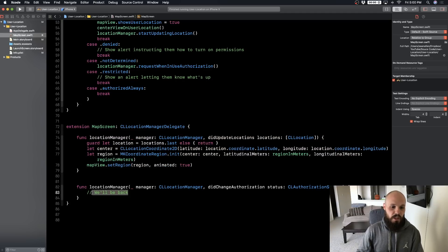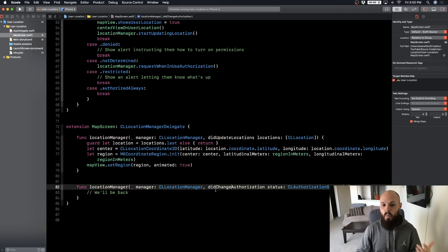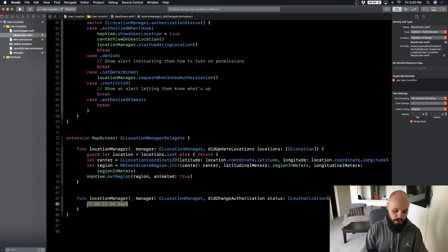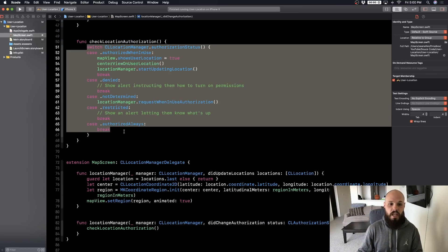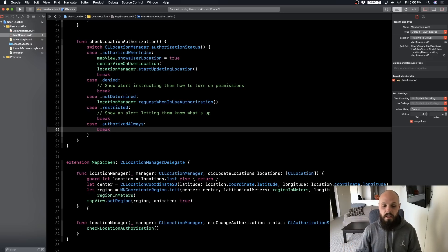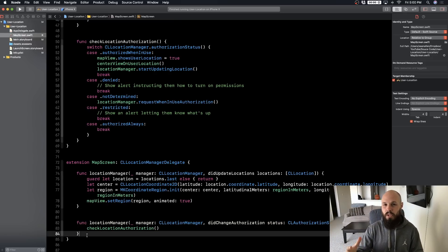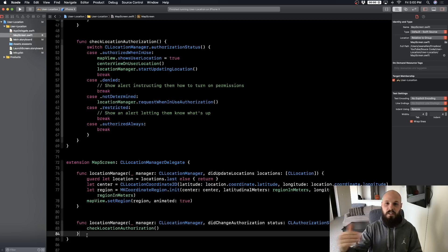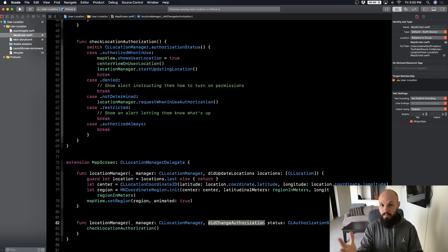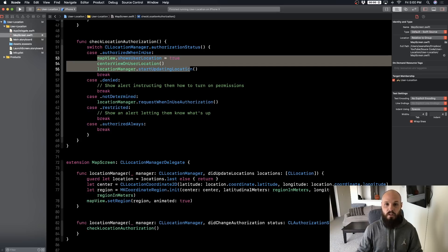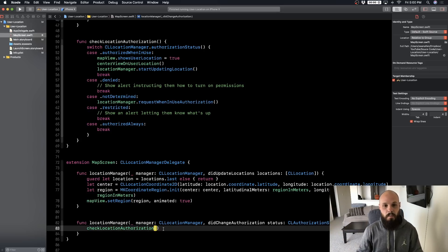The last touch: implement didChangeAuthorization. Whenever authorization changes, we call checkLocationAuthorization, which runs through the switch statement and handles each case. This is important because the very first time you show the permissions popup and the user hits Allow, without this delegate method nothing would happen — you'd still see the far-out map. When they hit Allow, this fires, and we zoom into the user's location.